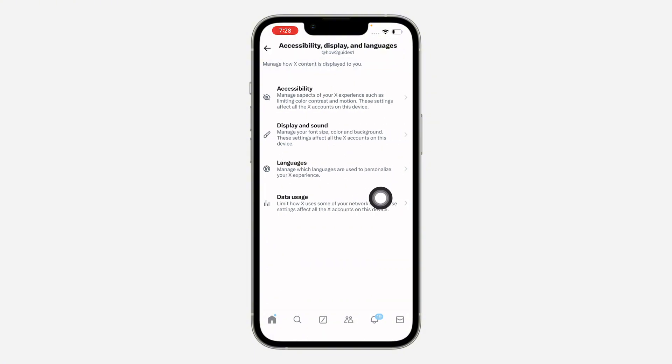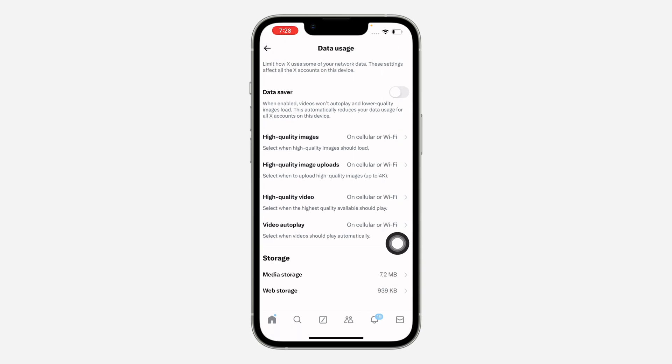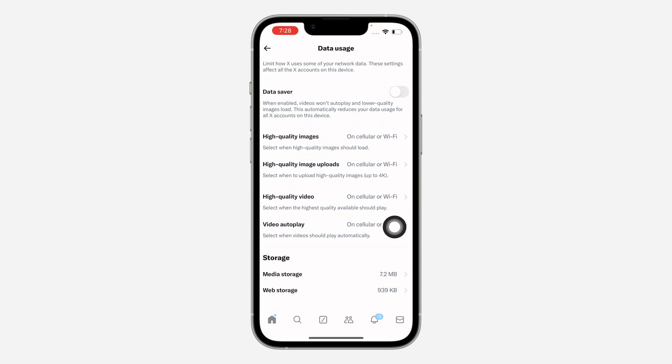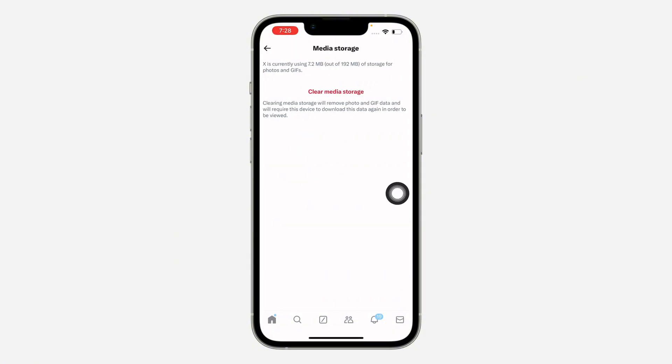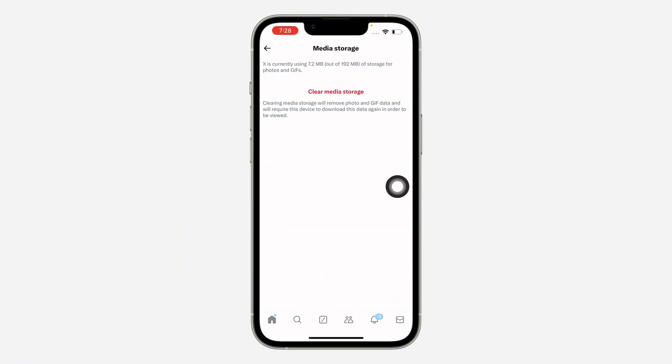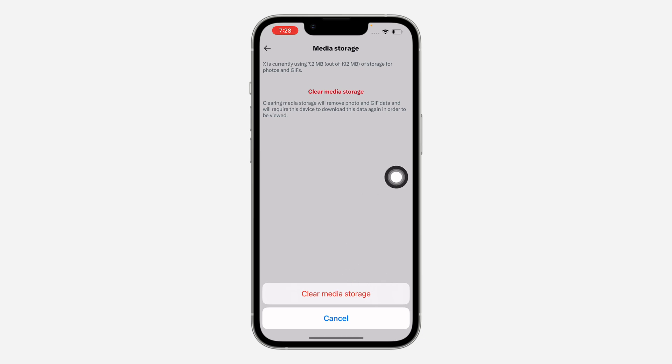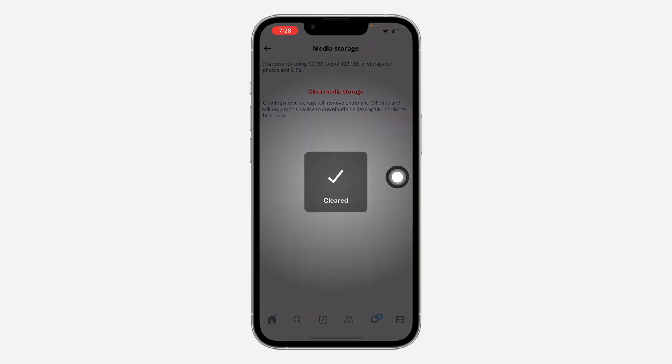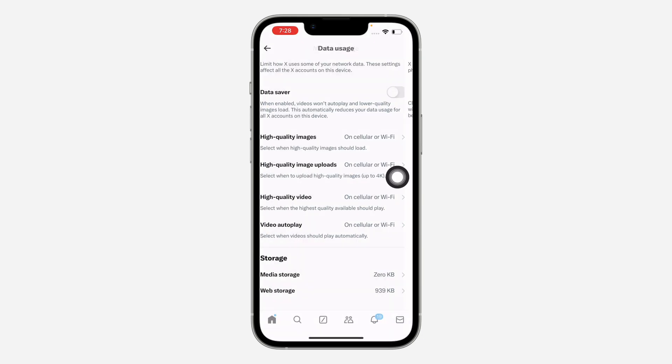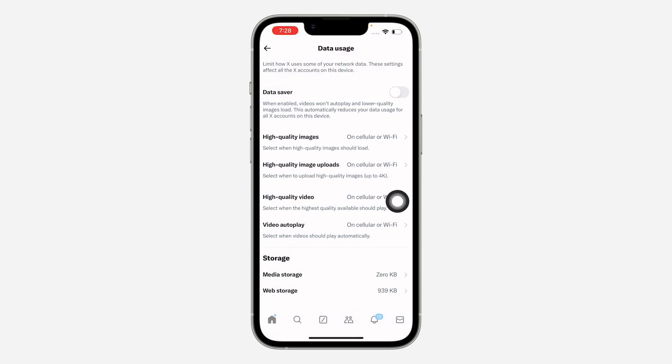Once you click on it, click on data usage right here. In data usage, scroll down and you're going to see media storage, so click on that. Once you click on it, click on clear media storage. So as you can see, we have cleared it.